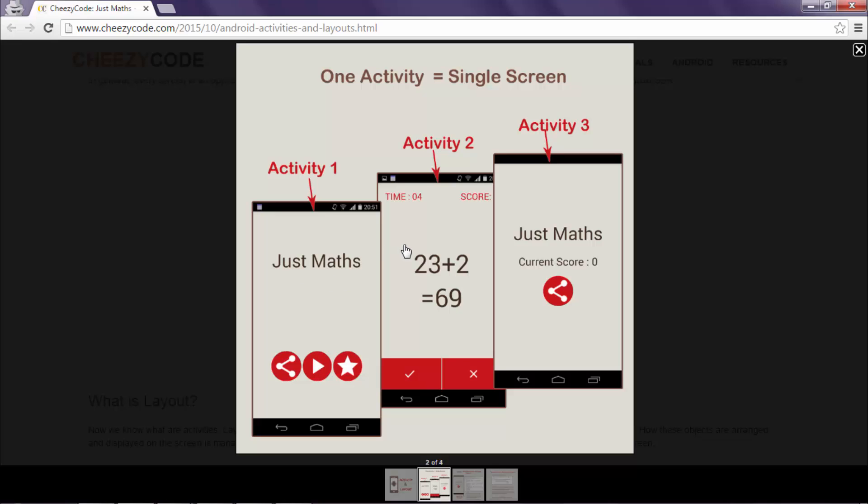This is the Game Activity. And third one is Score Activity. Every Activity has its own view and that is defined by the layout file. Let's see what is layout file.